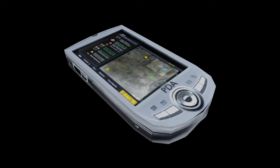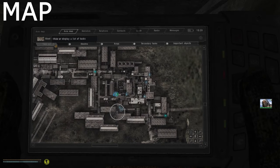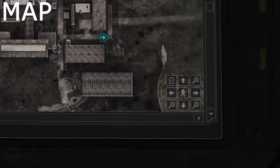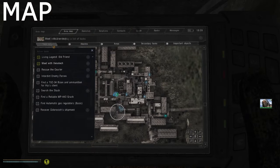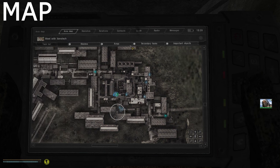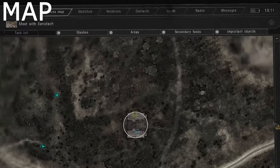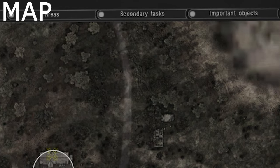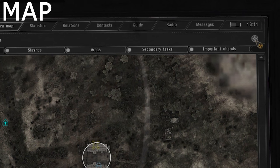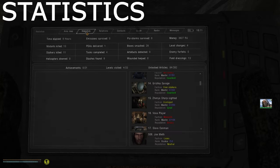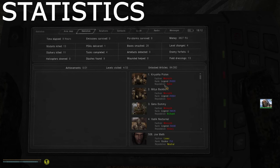Now we need to go over the PDA. The first screen when you open the PDA is the map — it shows you where you are. In the bottom right corner you can access the legend and features like zoom. You can also find your task list here, or hold the Tab key to quickly check your active task. You can toggle the appearance of map elements such as stashes and areas, and use the center-map-on-objective button.